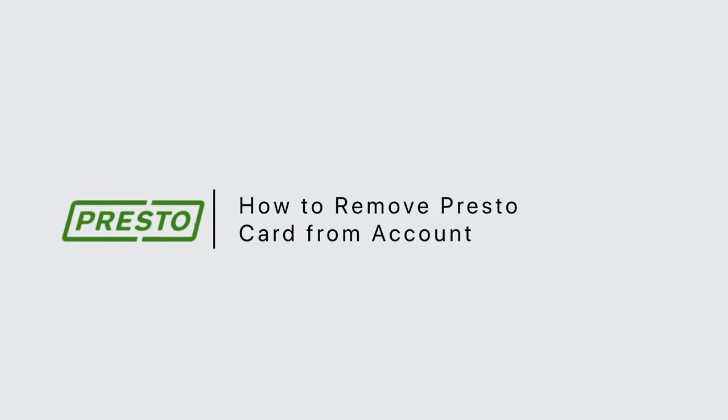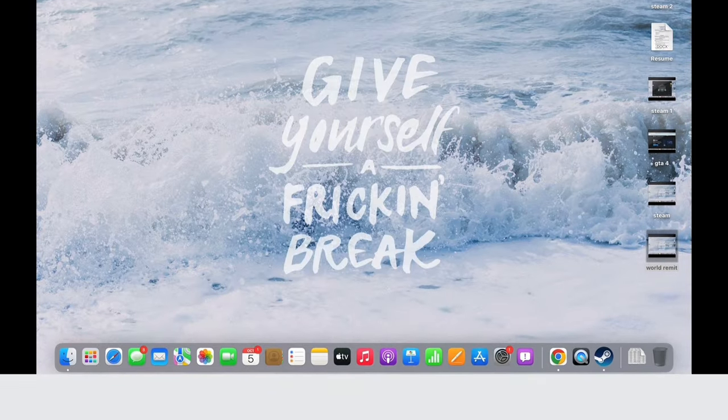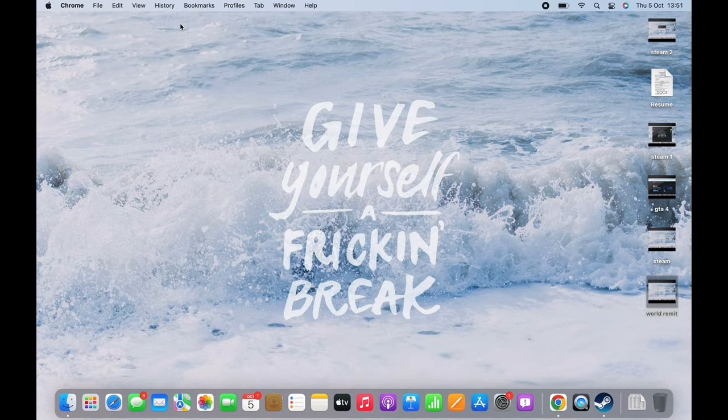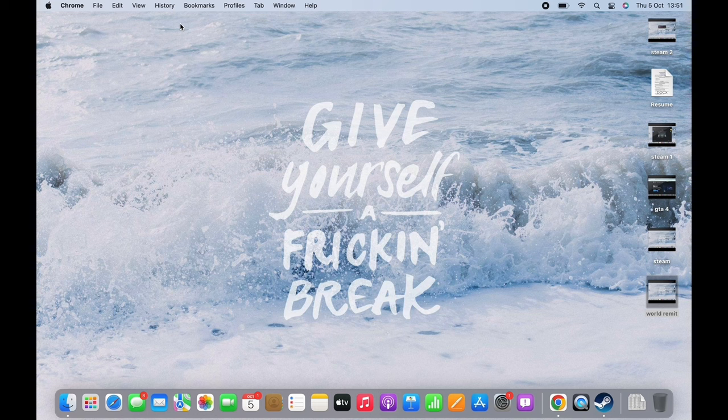How to remove Presto card from account. Hello everyone, I am Bishaka and welcome to our channel. Let's get right into the tutorial.